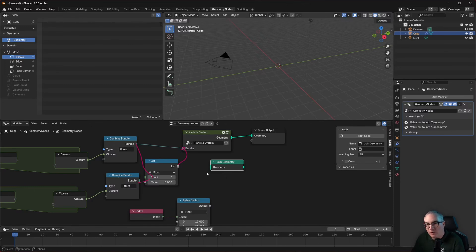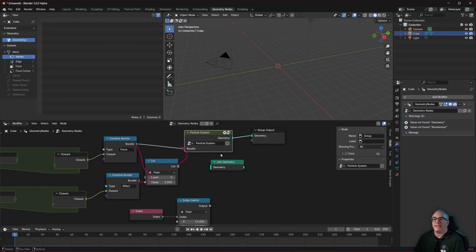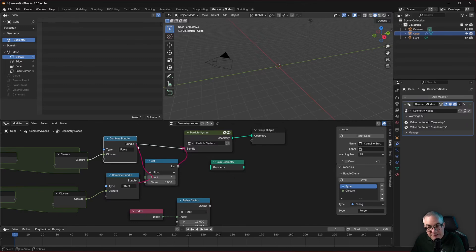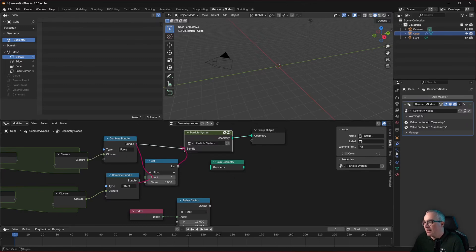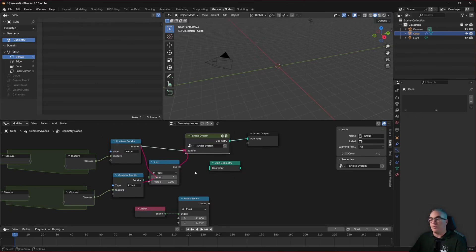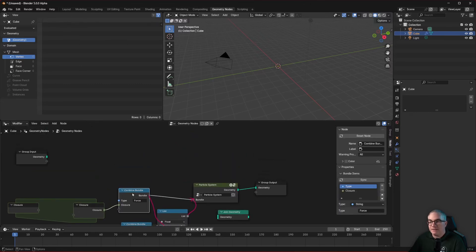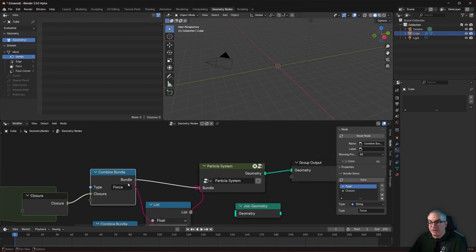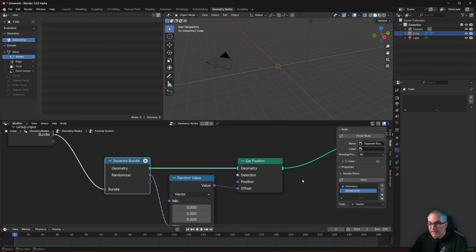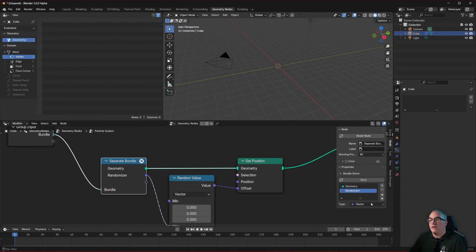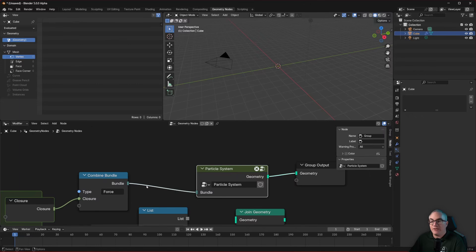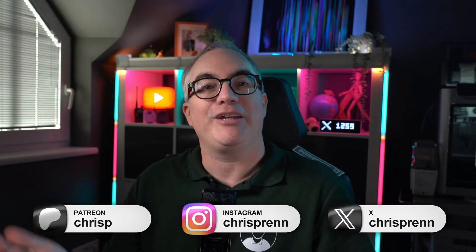Maybe this is the direction Blender is heading so we can create tools that take bundles with closures and handle everything a particle system can handle. We'll have to wait and see. To summarize: a bundle is a key-value store. The key is whatever you name the input, and when you separate a bundle you extract entries by name. The output also has a type, though there's no type-checking yet. Let me know your thoughts in the comments — thanks for watching!